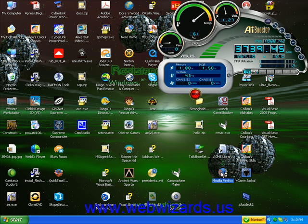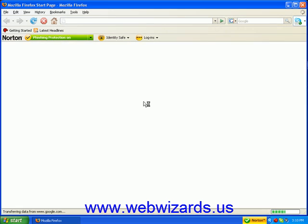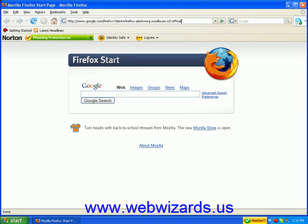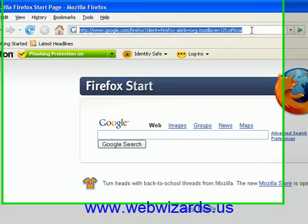Let's go to your favorite browser. Again, I like Firefox. And I'm going to get up the BedsIn.